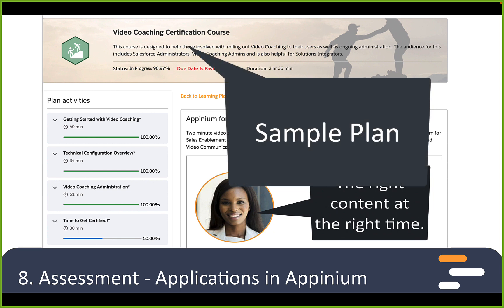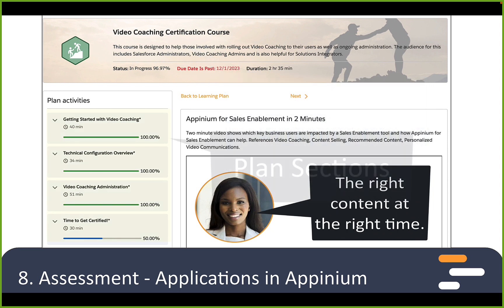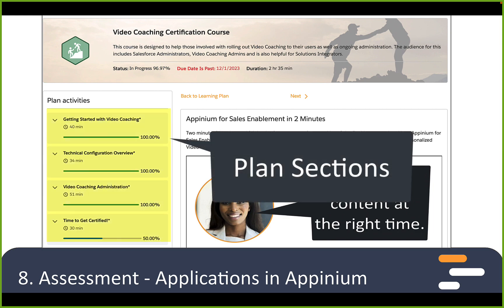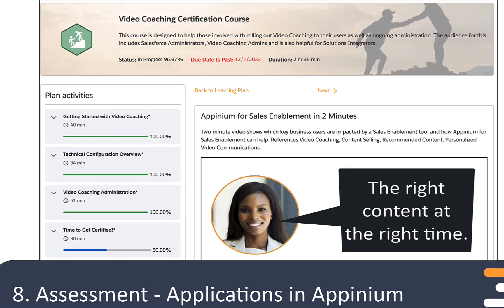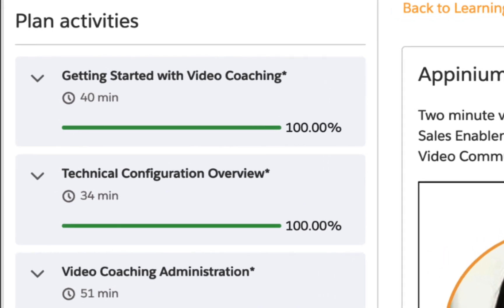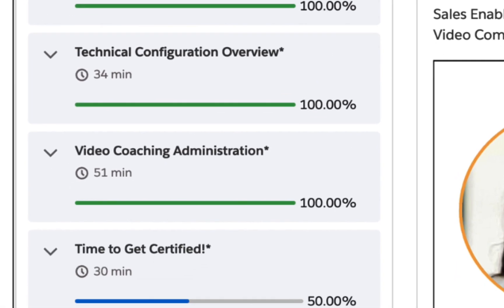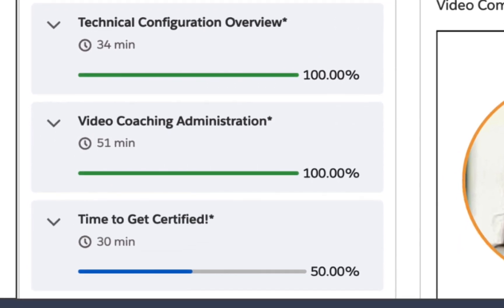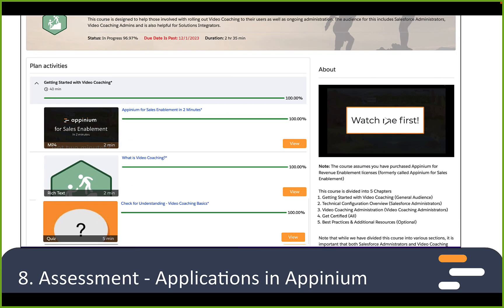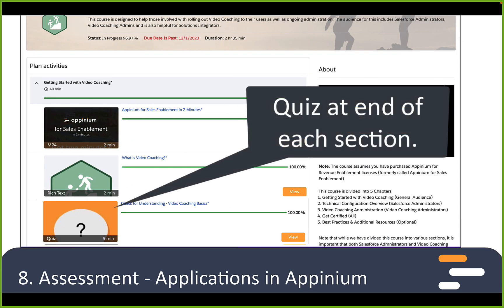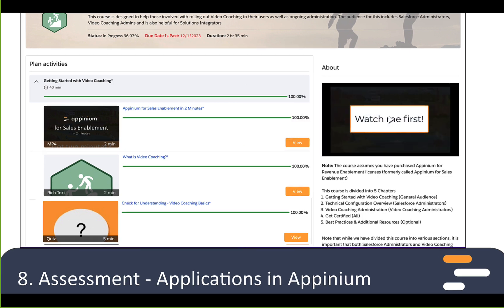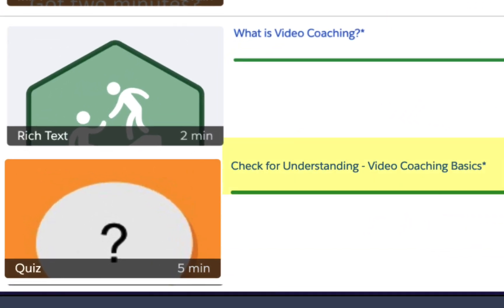Here's a course you can find on Opinium Community about video coaching. See how this course is organized in sections, starting with getting started with video coaching. This last section here is called Time to Get Certified. When you're going through sections, you'll find that each section ends with a short quiz. Note that this is named check for understanding versus a test or quiz — that naming is intentional.